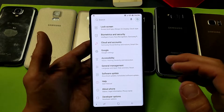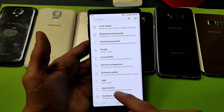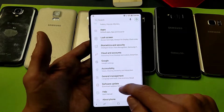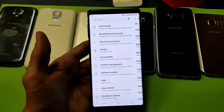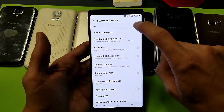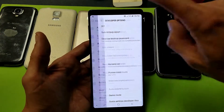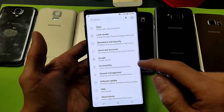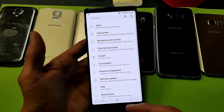Now if you want to go ahead and disable the developer options — basically if you don't feel safe with this enabled — simply go back, tap on 'Developer Options,' and then toggle it off. Now if I go back and scroll to the very bottom, it's only going to show 'About Phone.'